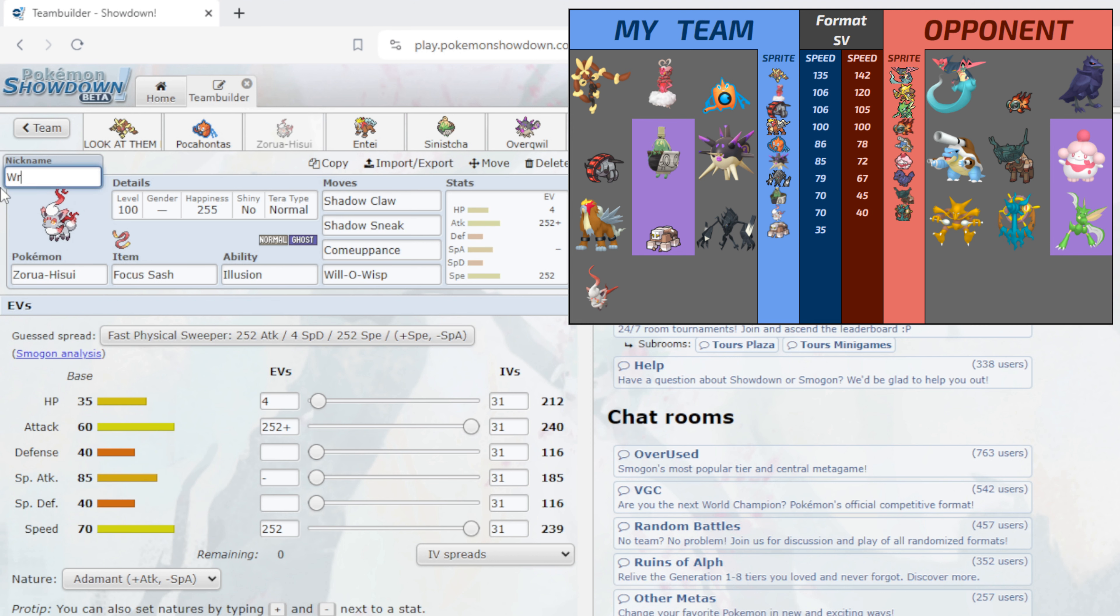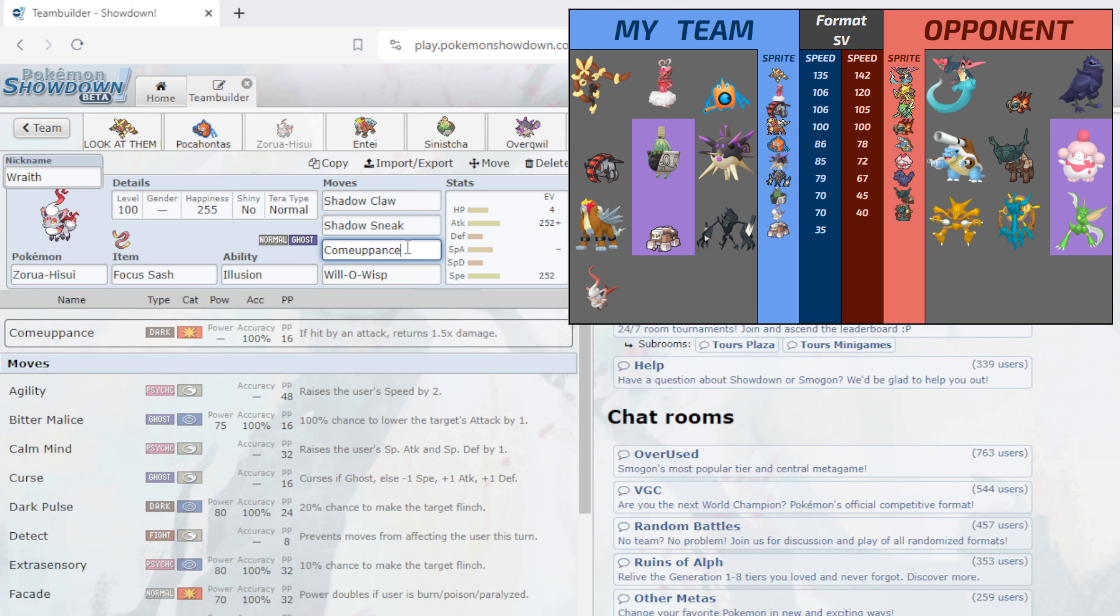Next up, you guys thought that I wouldn't use this thing. We have Wraith, our Zoroark Hisuian holding the Focus Sash with Illusion, with Shadow Claw, Shadow Sneak, Comeuppance and Will-O-Wisp, 252 in Attack, 252 in Speed, 4 in HP with Adamant Nature. And you guys must be wondering why you bring a Zoroark Hisuian into a team like this, well I'll tell you. Comeuppance is a really great move - it's the Dark type version of Metal Burst, so if hit by an attack it returns 1.5x damage.